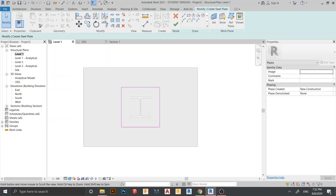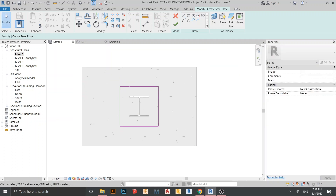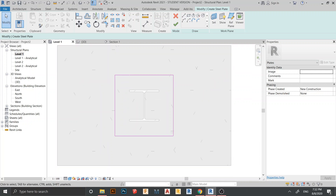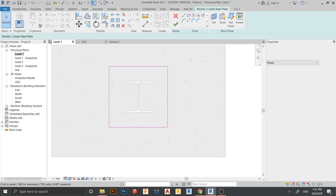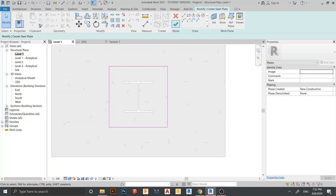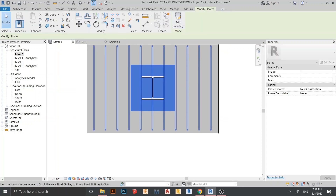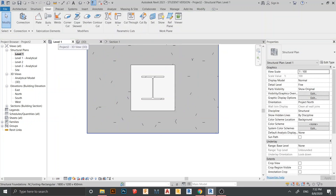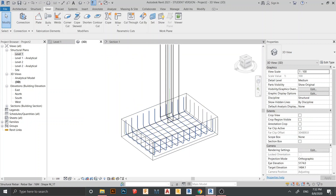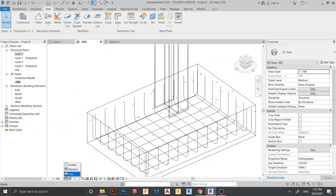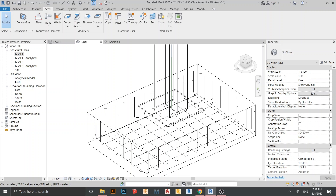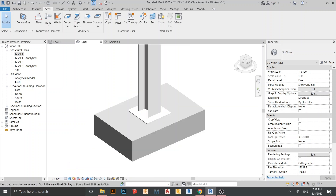Here is my steel plate — I think it's a bit large but you'll get the point for how to create a steel plate. Hit Finish. Go to the 3D view. Change display to Fine detail. Here is my steel plate and I need to change the shape.